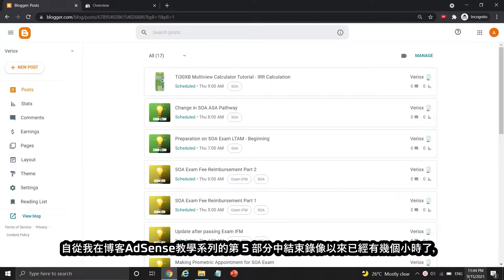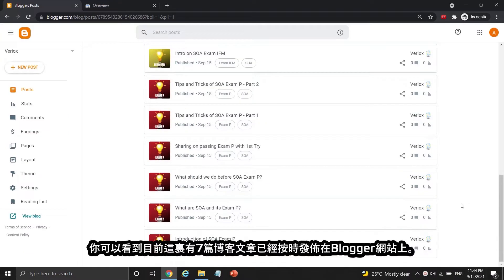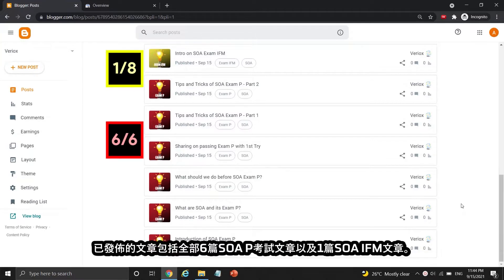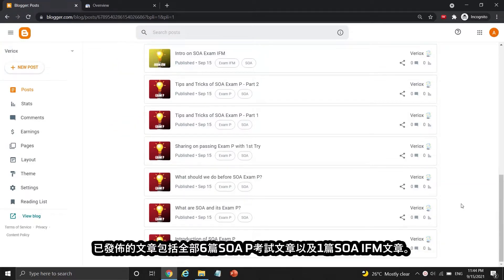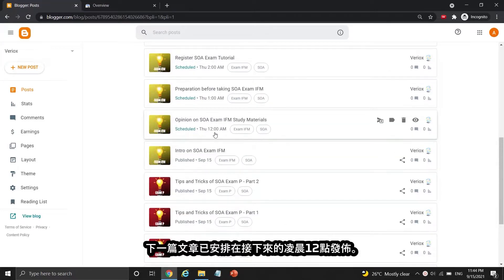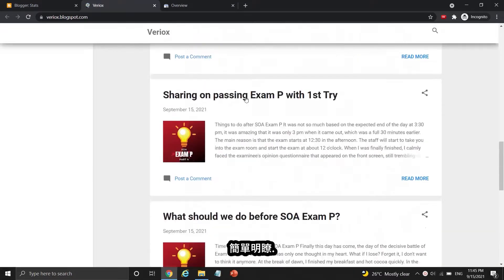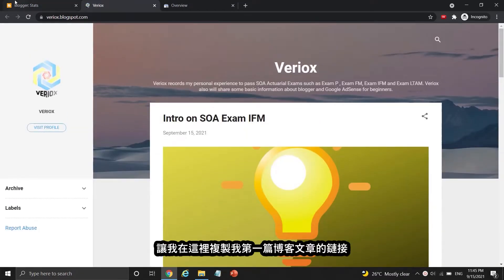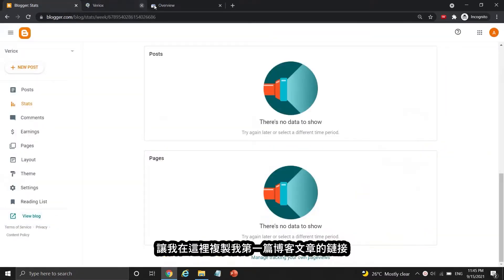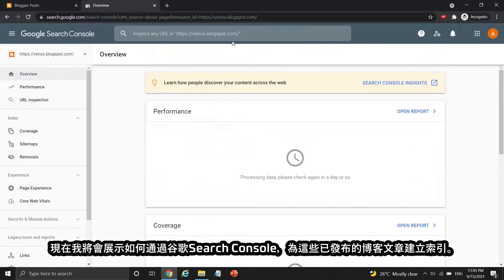It's been a few hours since I ended my recordings in part 5 of the BAT series. You can see there are 7 posts published at their scheduled time — all SOA exam P posts and 1 out of 8 exam IFM posts were published on my Blogger site. The next post scheduled to be published is at 12 AM later. This is how my Blogger site is looking now — simple and easy. Let me copy the link of my first blog post, and now let's move on to indexing these published blog posts using Google Search Console.